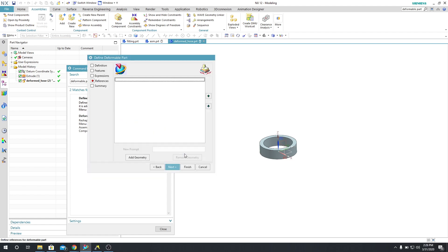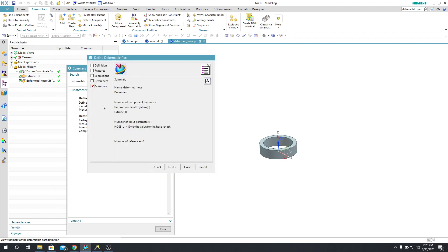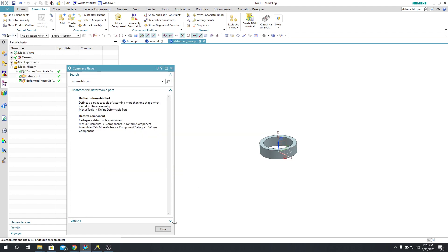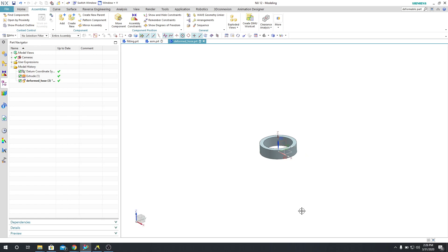And then I'm going to say Next. There are no references. I'm going to say Next. And then I'm going to say Finish. Then I'm going to say Close. So there's my deformable part.